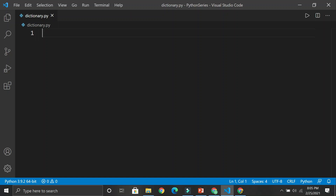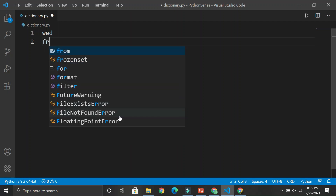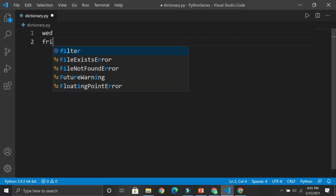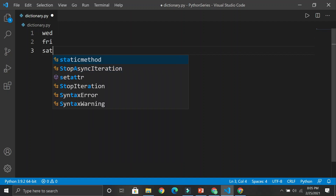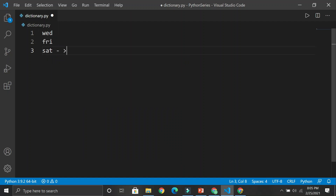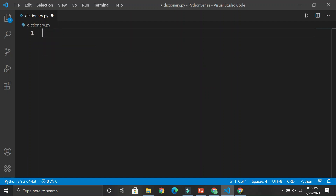We know the days of the week, and they can sometimes be referred to with just three letters — for instance, Wednesday would just be 'wed', Friday could be represented as 'fri', and Saturday could be 'sat', but we want to convert that into the full word — so 'sat' to 'Saturday'. Can we create a program that does that? This is an excellent example of a dictionary.